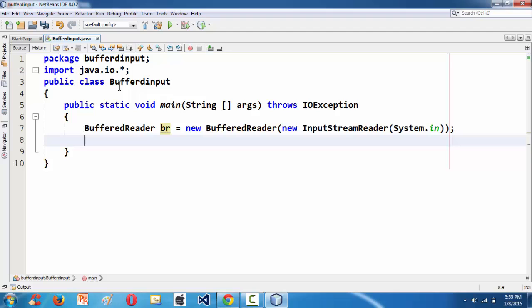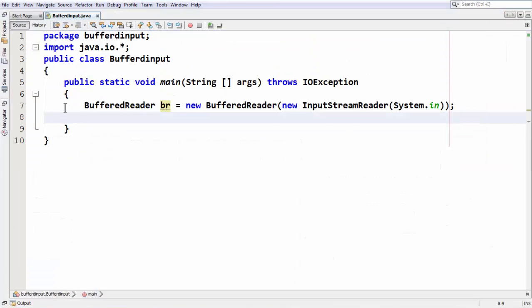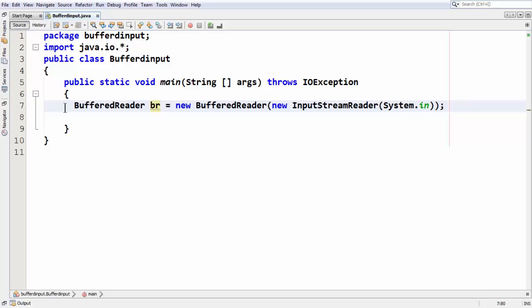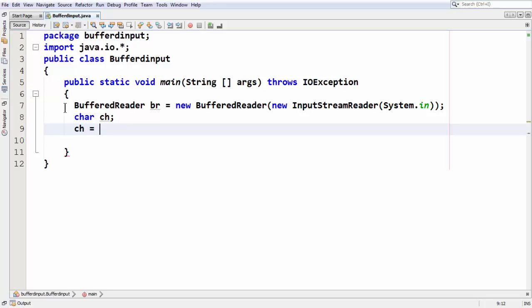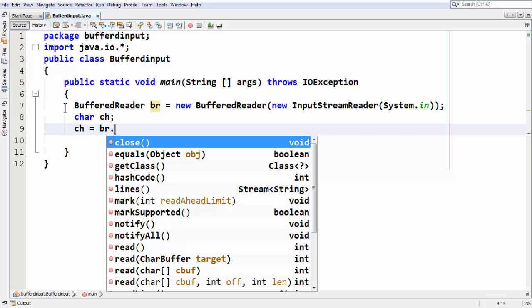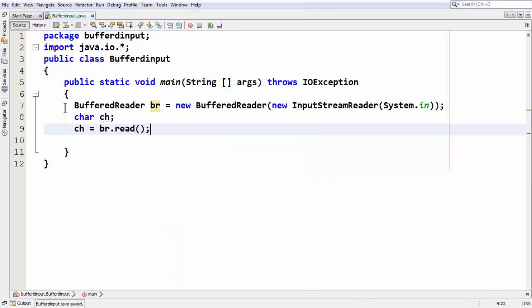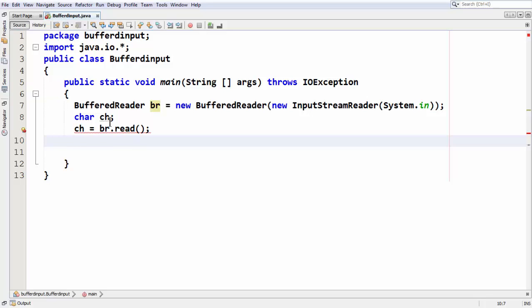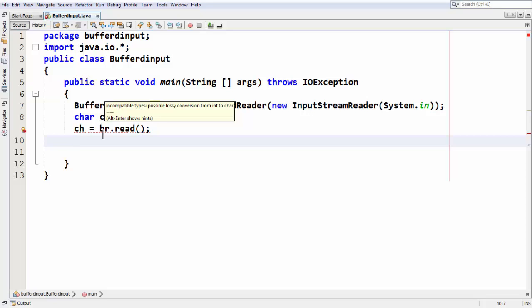We have just created an object for the BufferedReader class. Now, if you want to take a character input from the keyboard, you need a character variable. So: char ch = br.read(). However, if you use the plain read function, this will not work. NetBeans shows a red line indicating an incompatible types error — a possible loss of conversion from int to char.